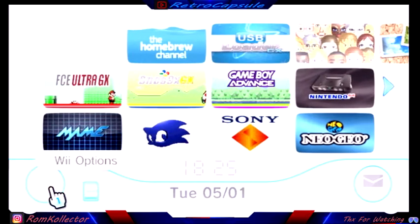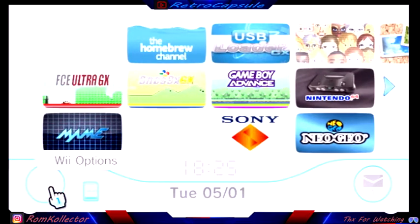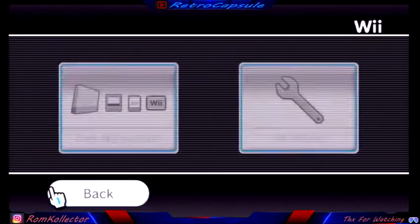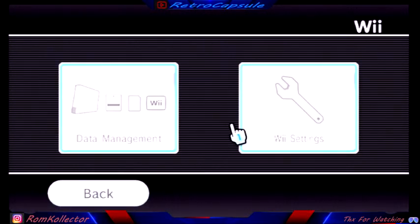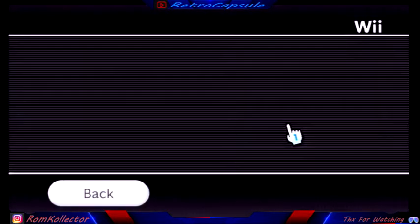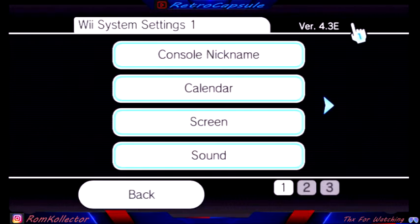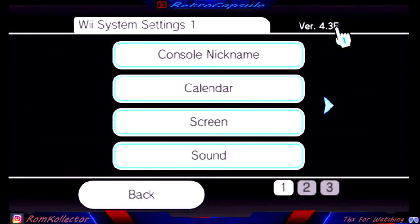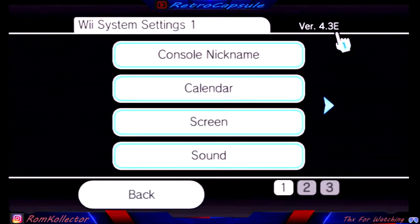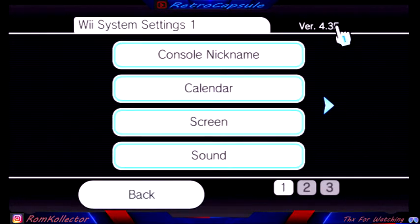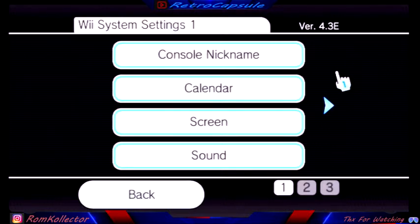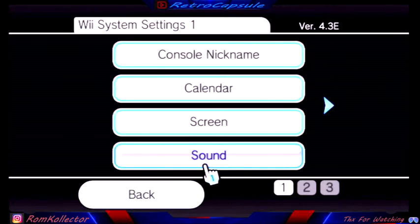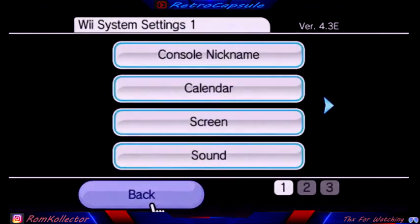You can tell you have a European Wii or Japanese Wii when you go to your settings and the last letter. On United States one it should be a U, European is an E, and I believe Japan is a J. So I have a European one.